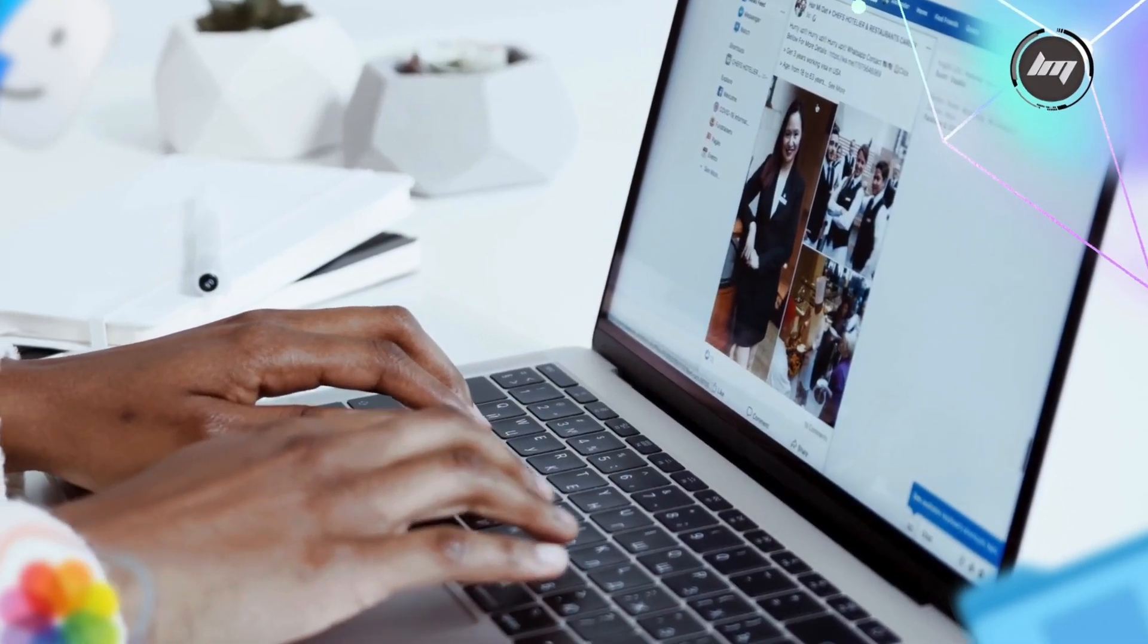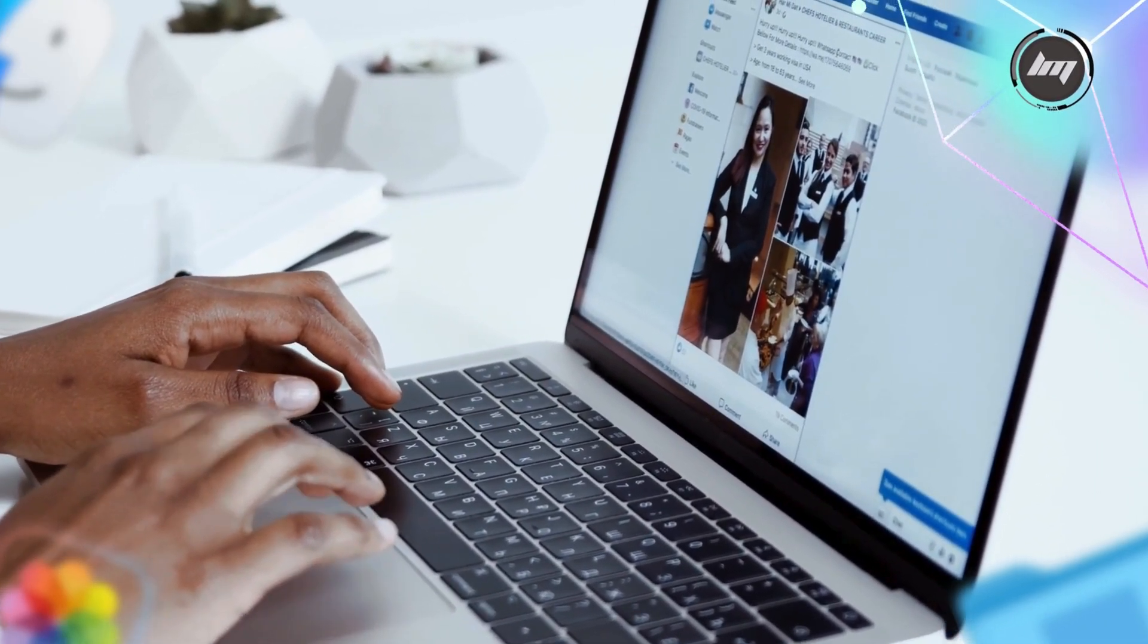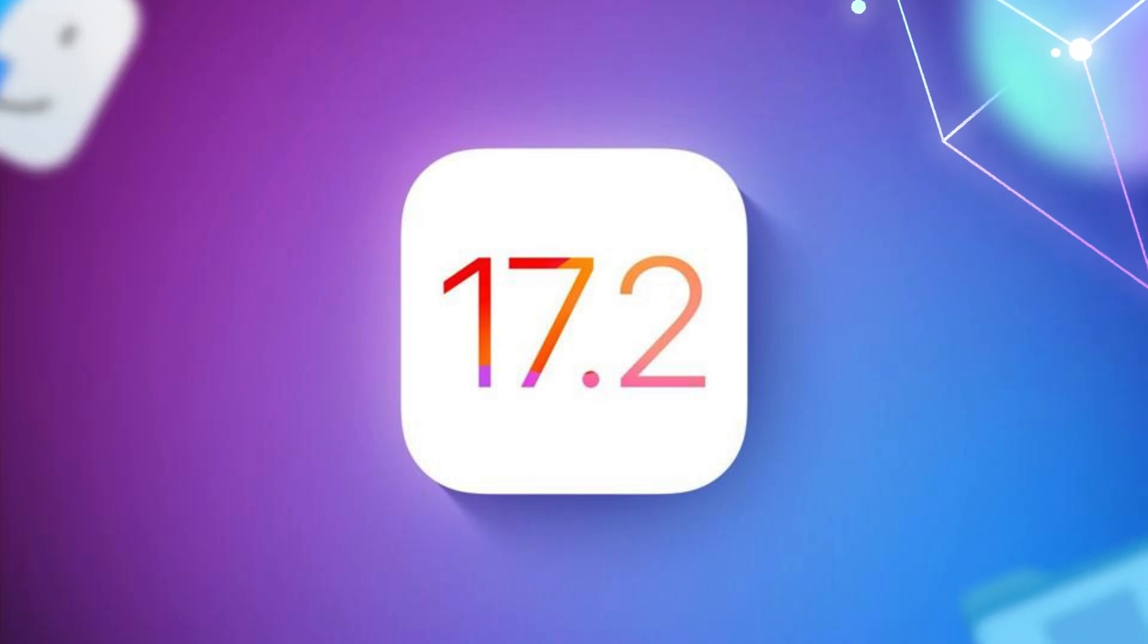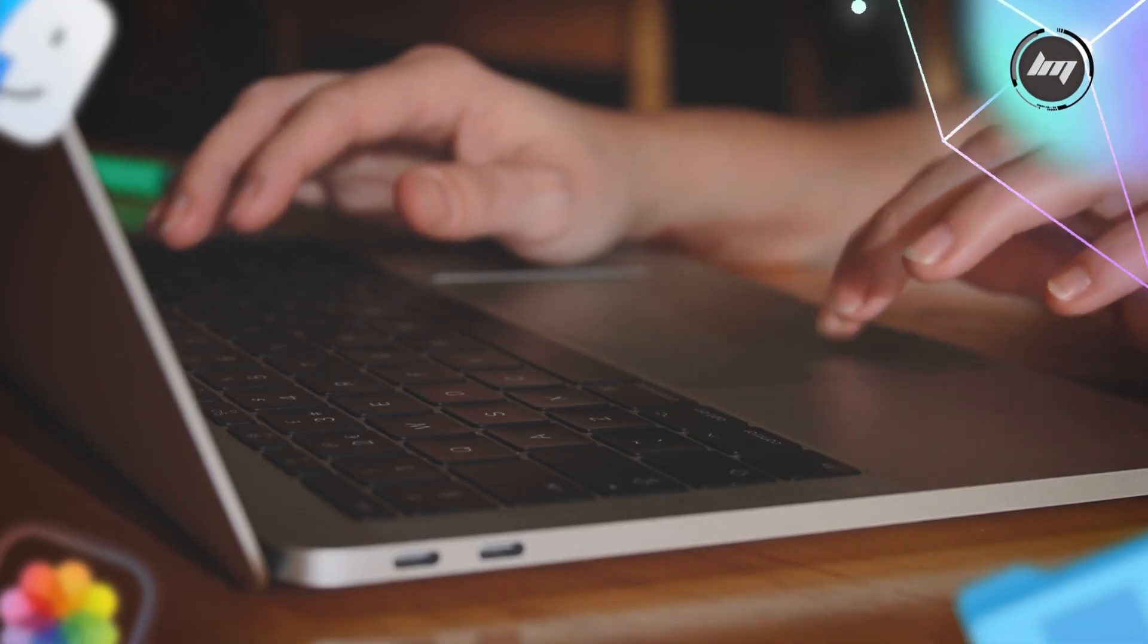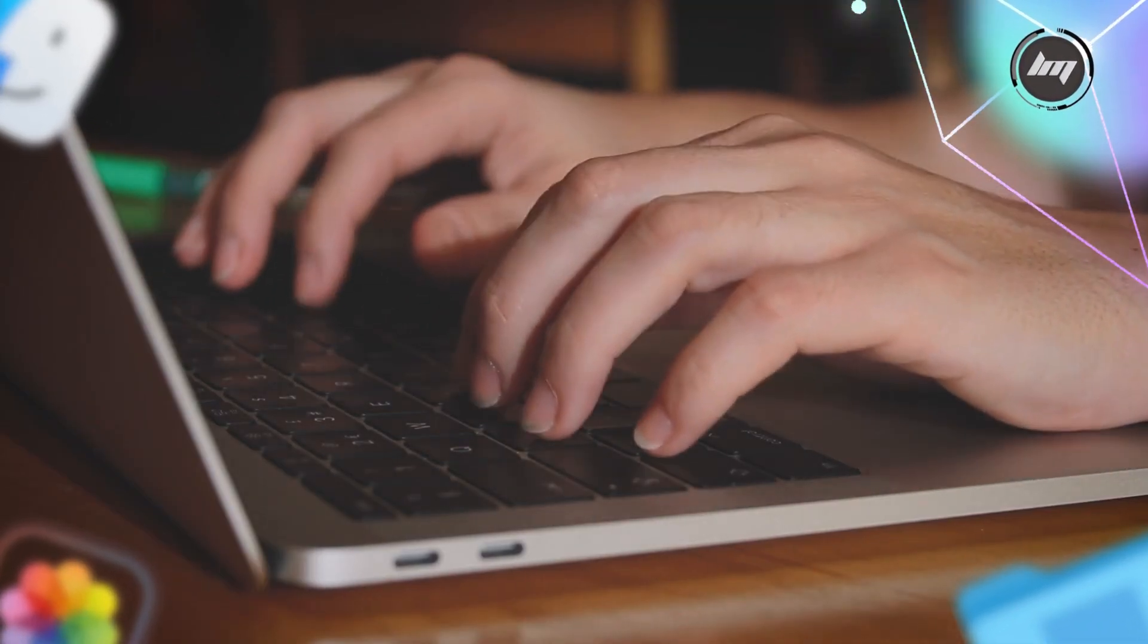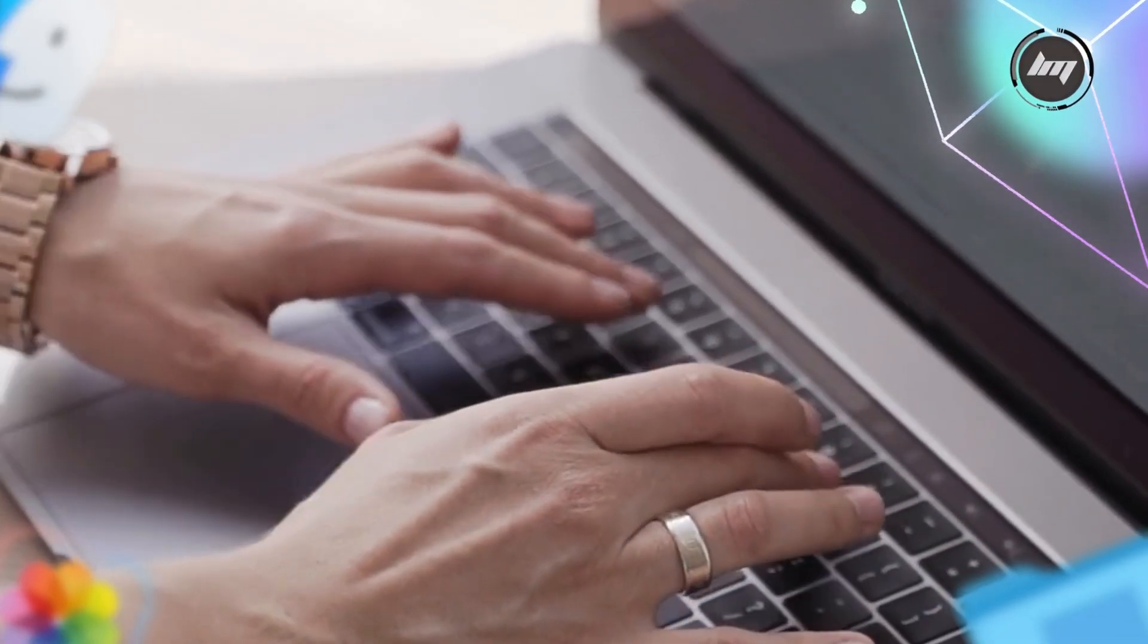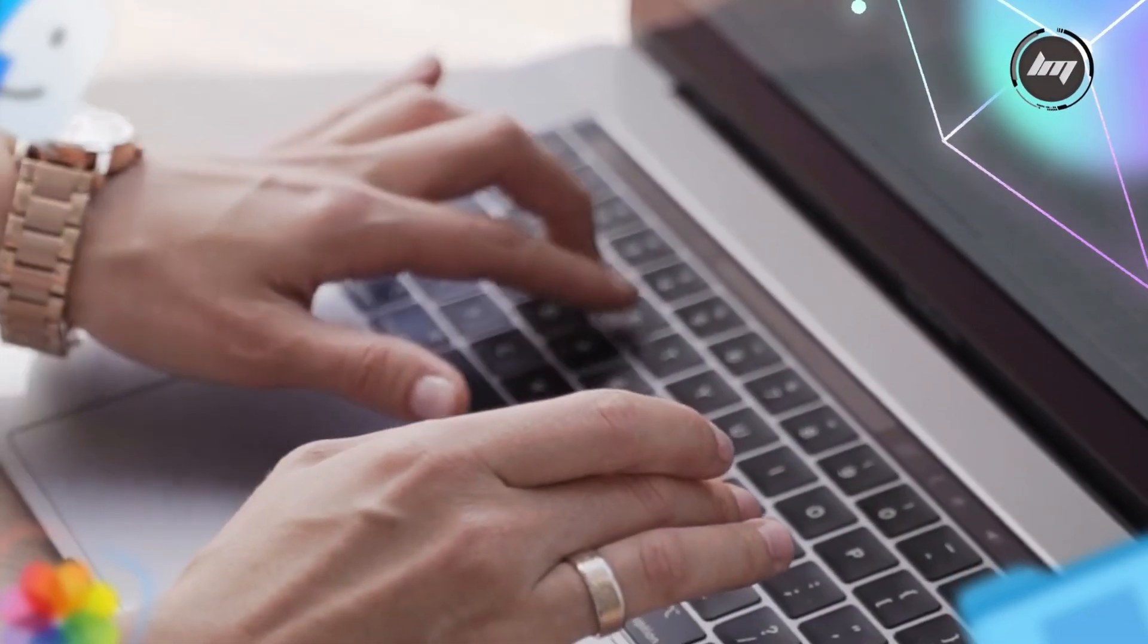Now, I've been observing Apple security updates, and I want to highlight something important. This vulnerability was initially addressed in iOS 17.2, but attackers found a way around that fix. That's why Apple had to release this supplementary patch. This pattern of sophisticated attackers targeting Apple systems is becoming more common, especially for high-value targets.